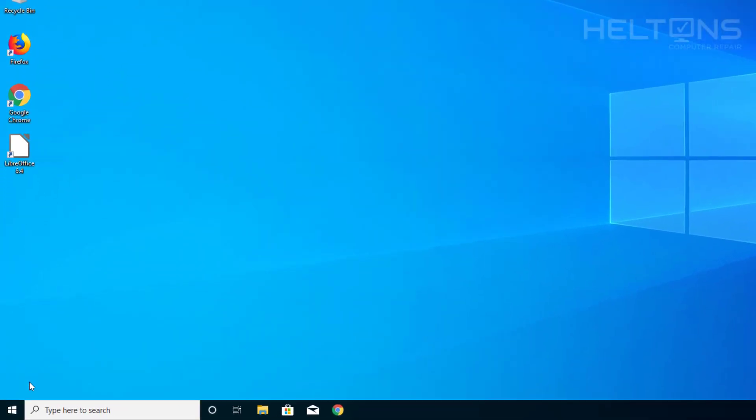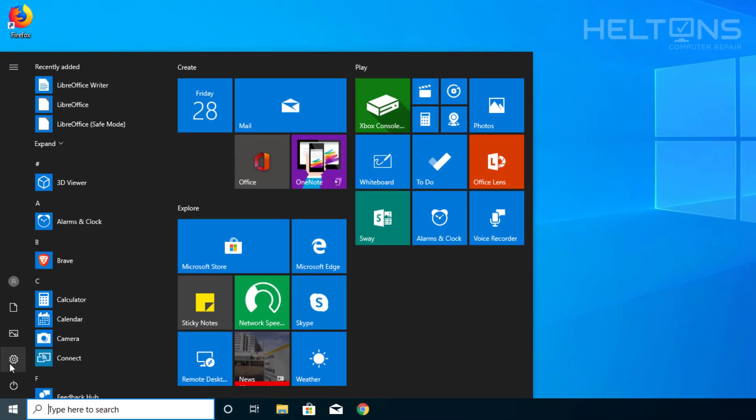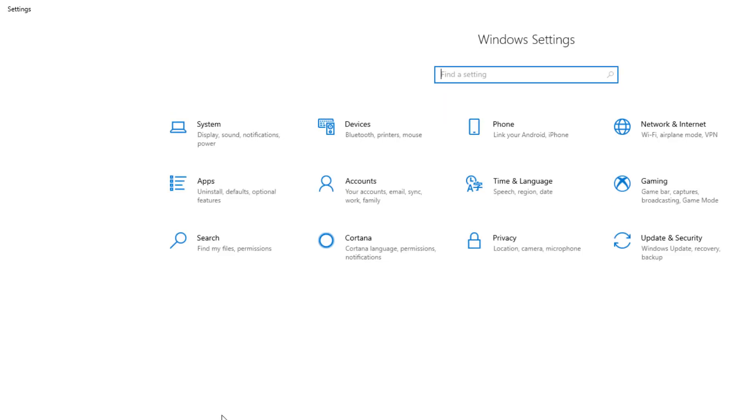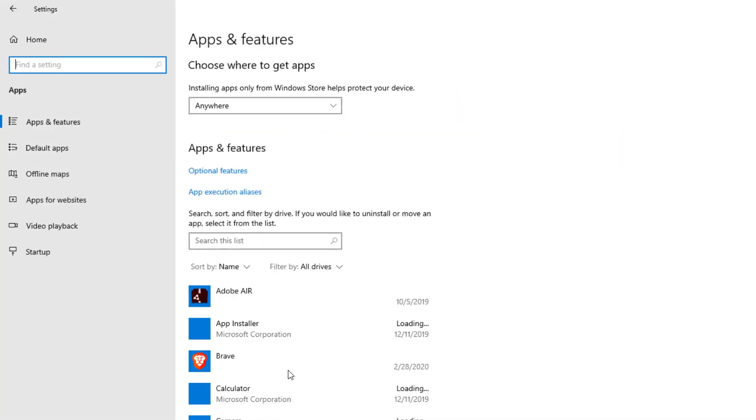So the first thing you do is go ahead and go to Start, and from that point you can go to Settings. From that point when the settings load up, you will see Apps. Go ahead and select it.